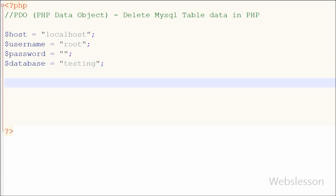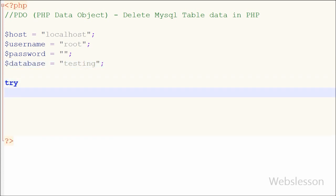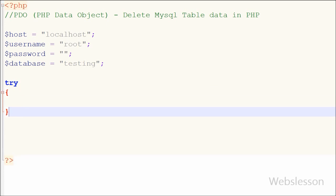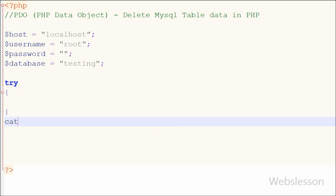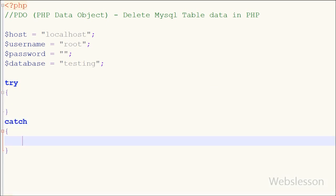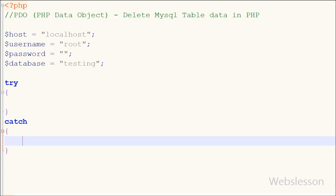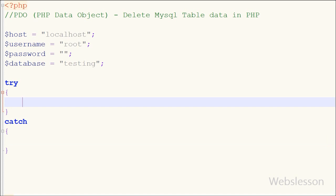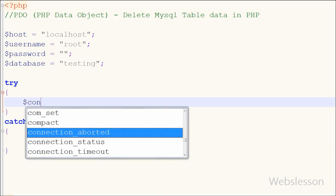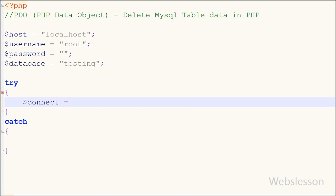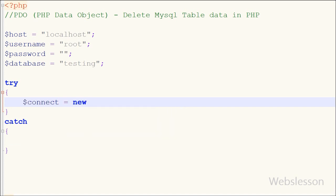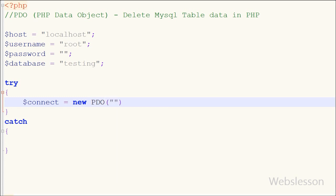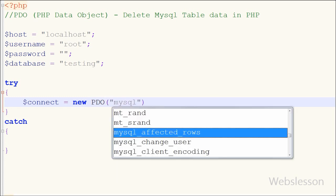Since we are using the PDO object, first I write a try-and-catch block. If there is any error in the try block code, we can easily identify it in the catch block. I will now show you how to write the database connection string inside the PDO object.